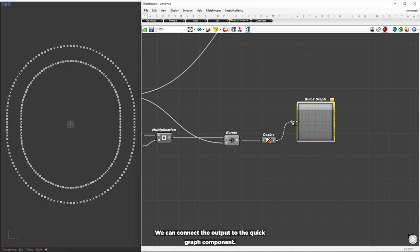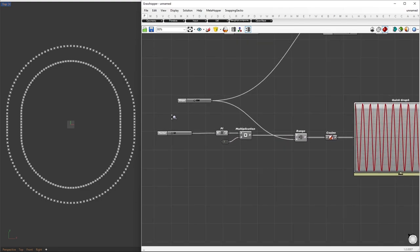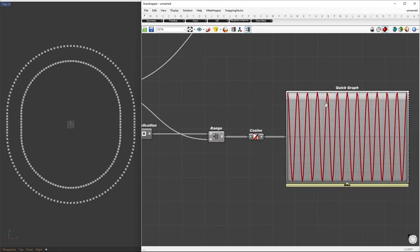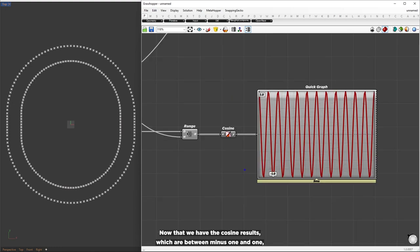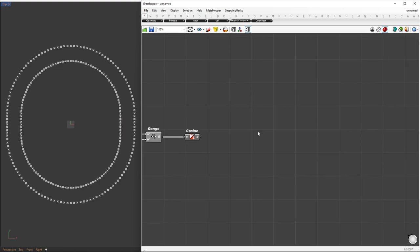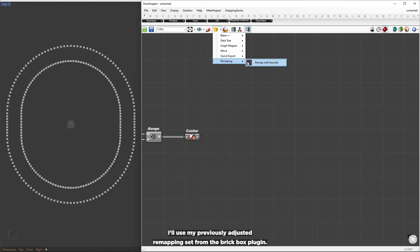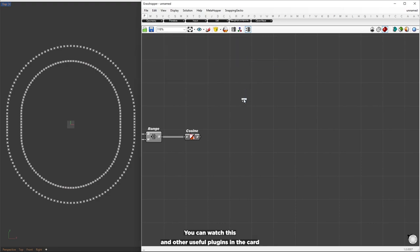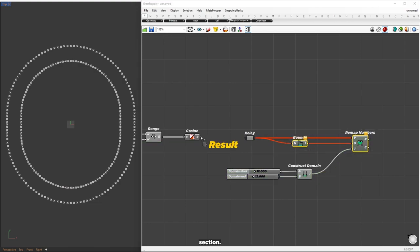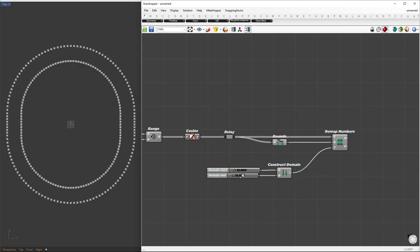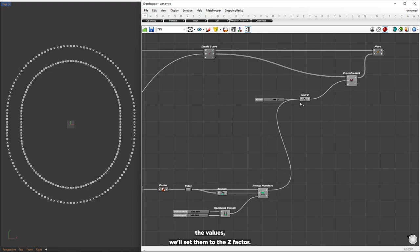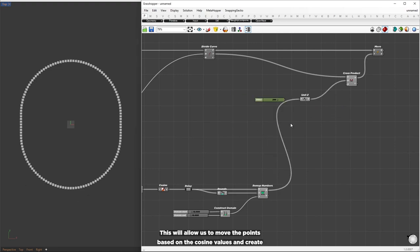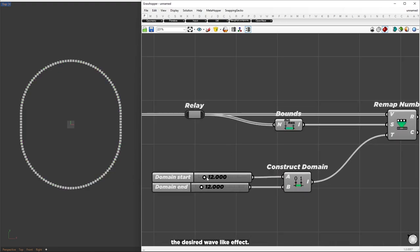To see what we've done so far, we can connect the output to the quick graph component. In this example, we're setting our count to 12 — counting from one peak to another, we get exactly 12 cycles. Now that we have cosine results between -1 and 1, we need to remap them to a new domain. I'll use my previously adjusted remapping setup from the Brickbox plugin. Once we remap the values, we'll set them to the z factor, allowing us to move the points based on the cosine values and create the desired wave-like effect.